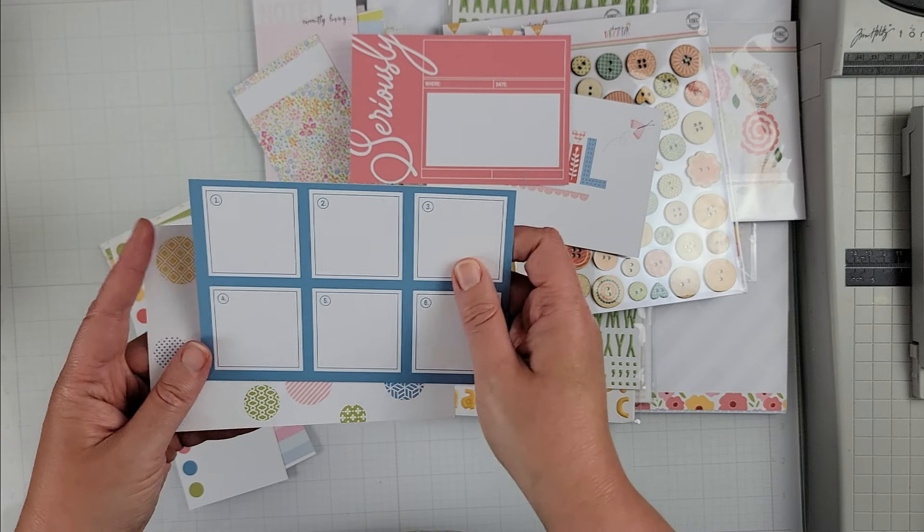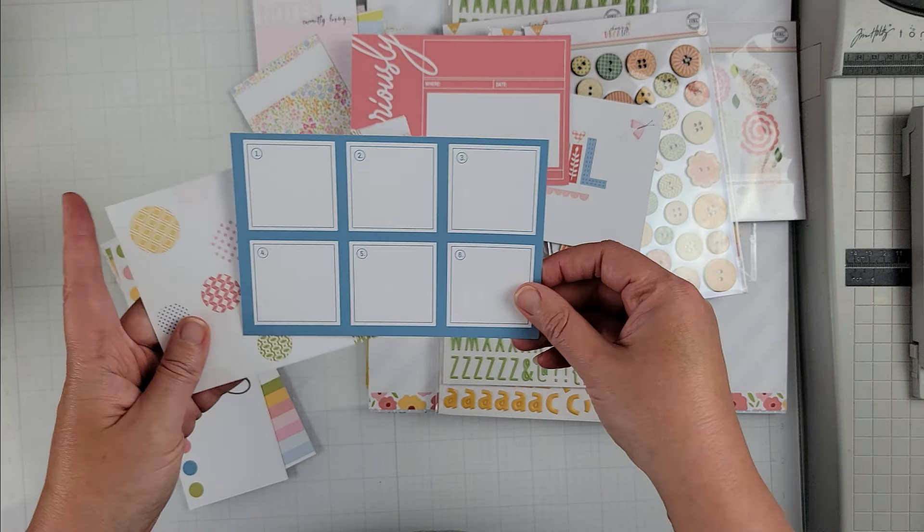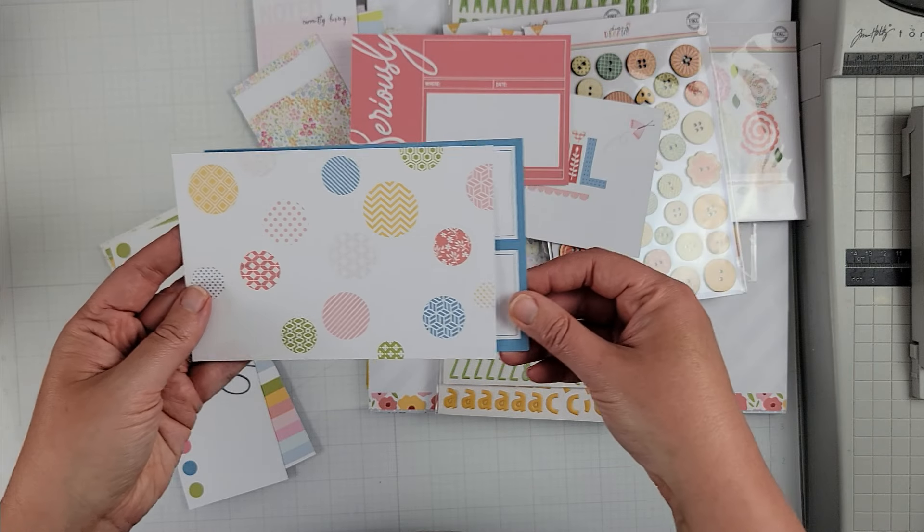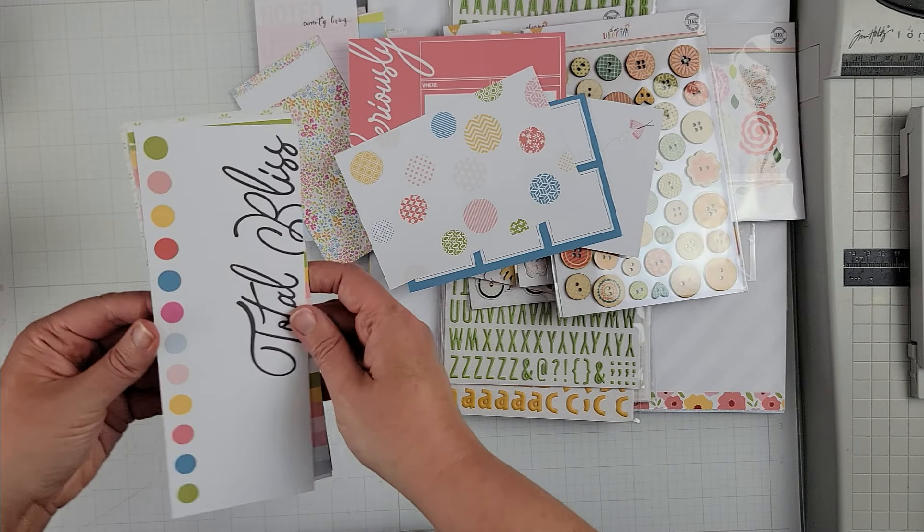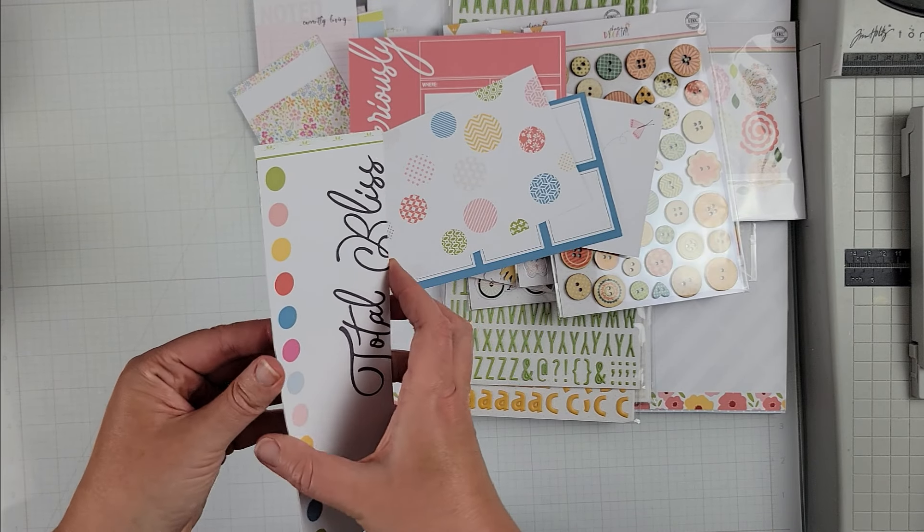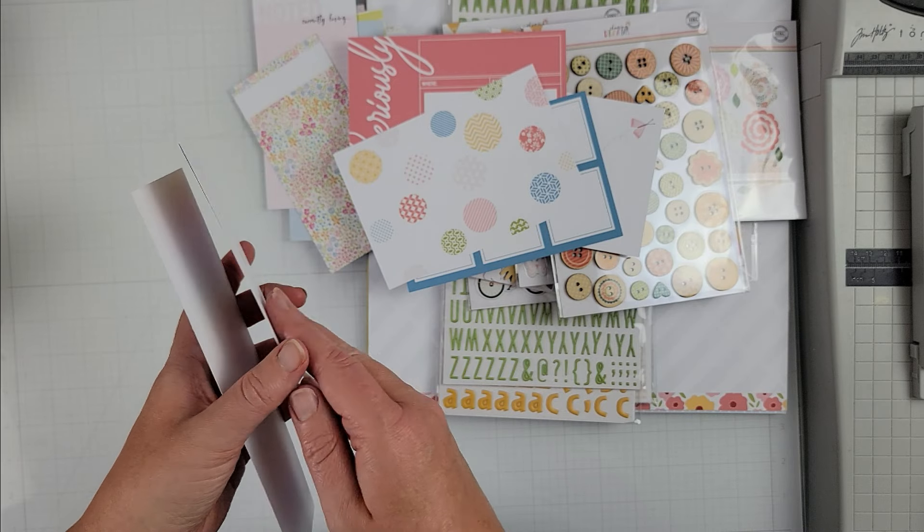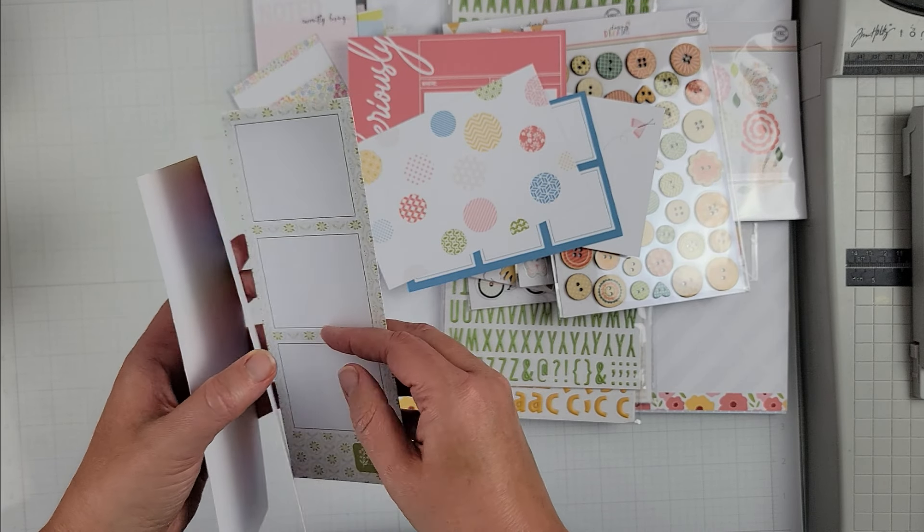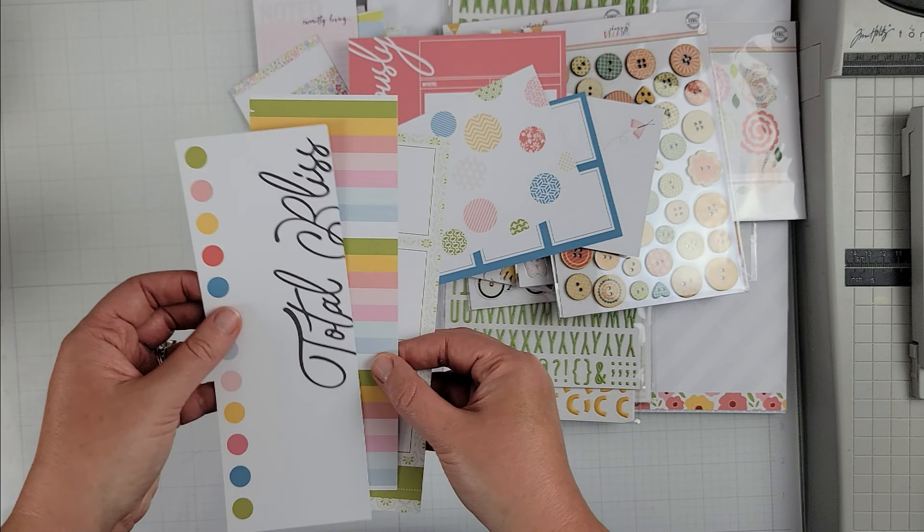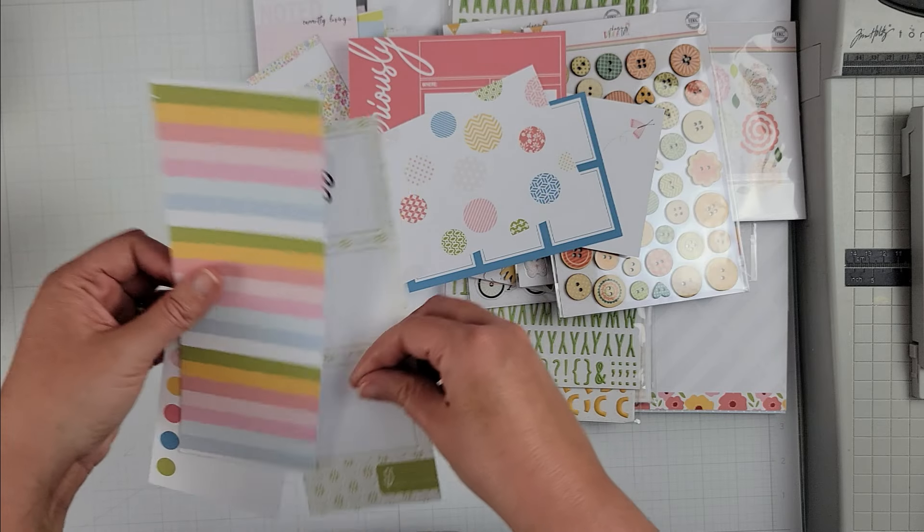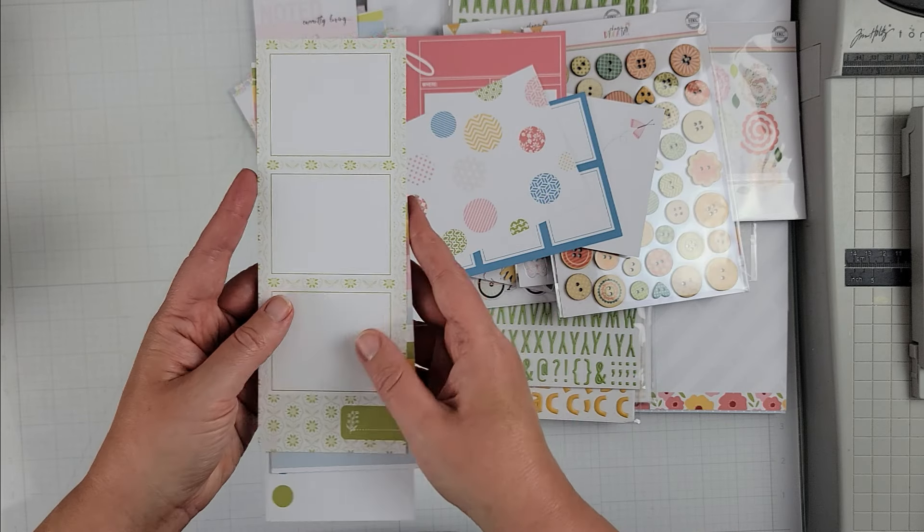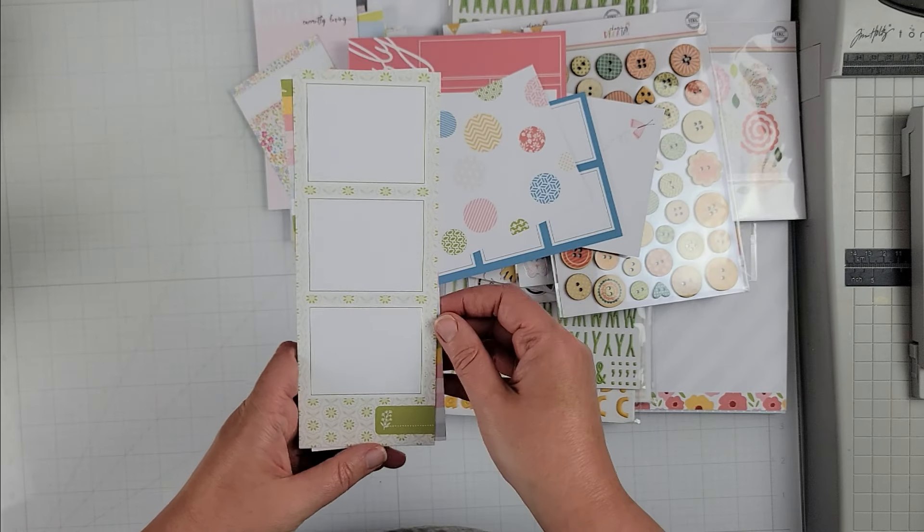And then these are, these six or four by six, that one says seriously and I say that all the time. This one is cute, you could put photos in there, polka dots. And then these one again traveler's notebook or bookmark type size so we have total bliss stripe and then another one that you could put photos in.